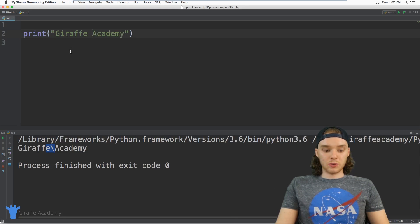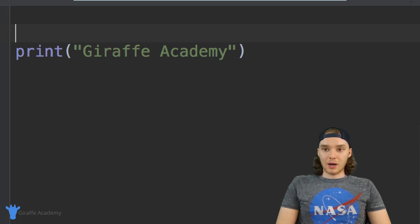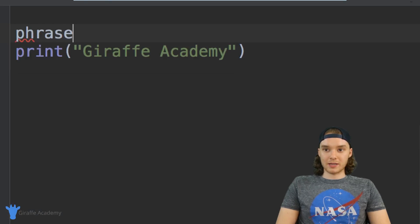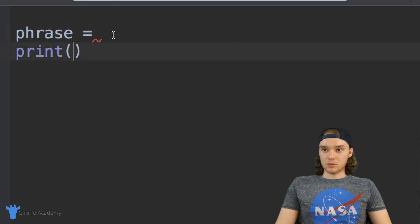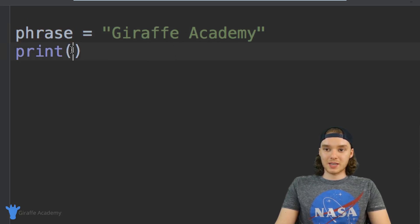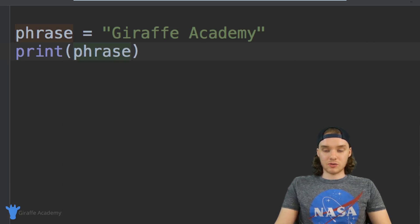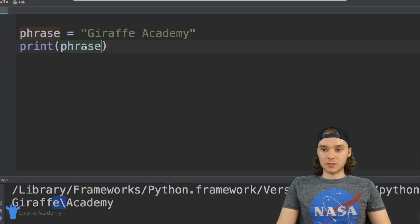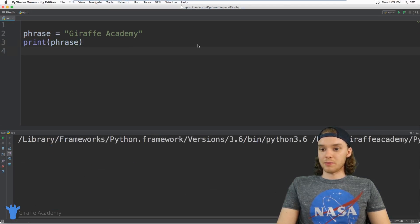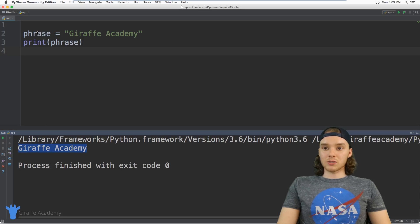In addition to just typing out a string here, I could also create a string variable. I can come up here and create a variable and we'll call it phrase, and I'm going to set it equal to 'Draft Academy'. I can store this string value inside of a variable called phrase, and then when I want to print out that variable I can just type the name of the variable and it's going to print out the value stored inside of it.